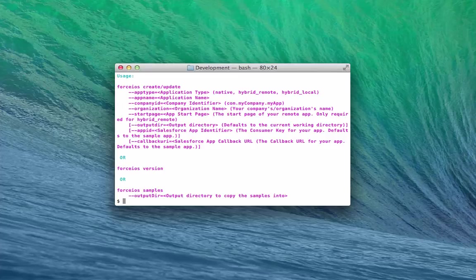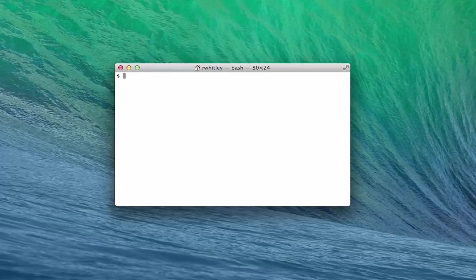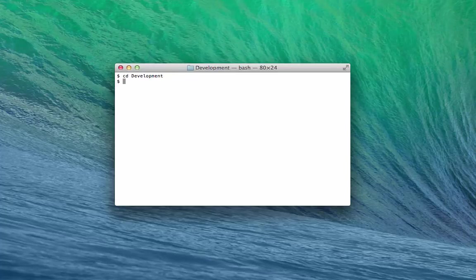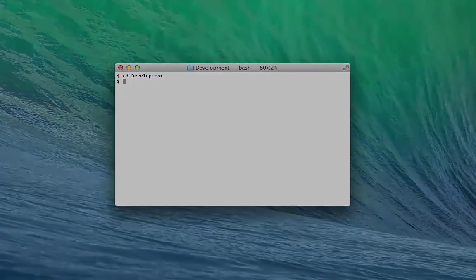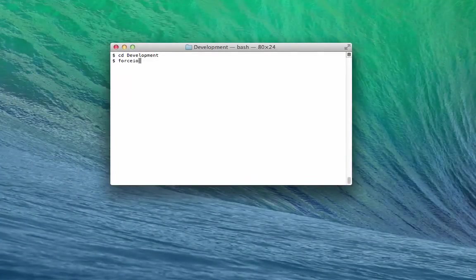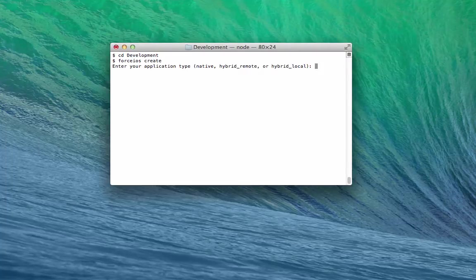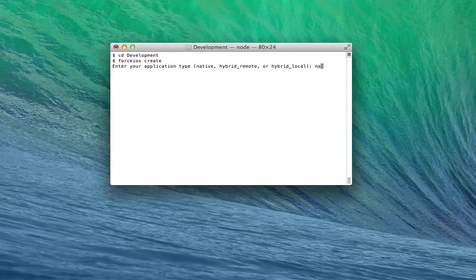Let's create a new native project. Make sure you're in the directory where you want to store your project. In my case, I'm going to change directories to the development directory. Type Force iOS Create and press Enter.